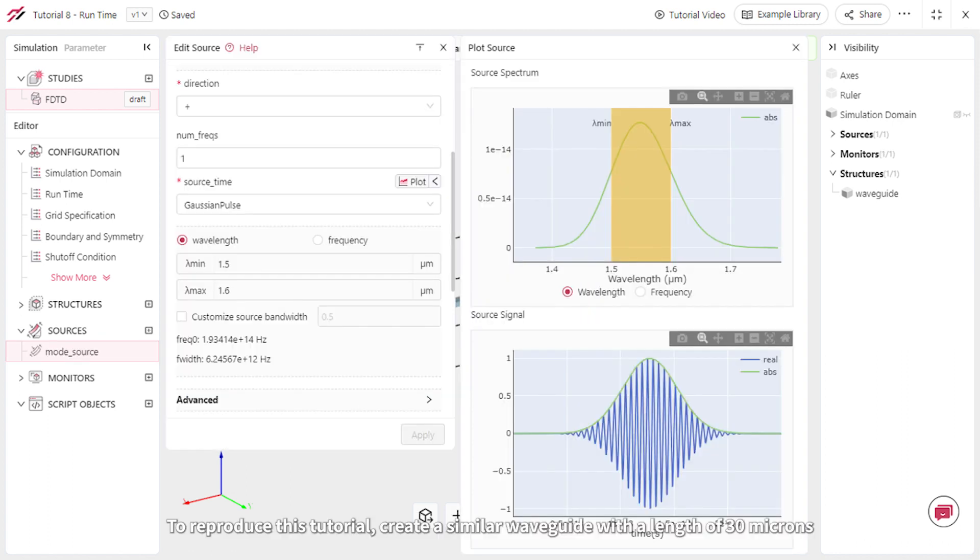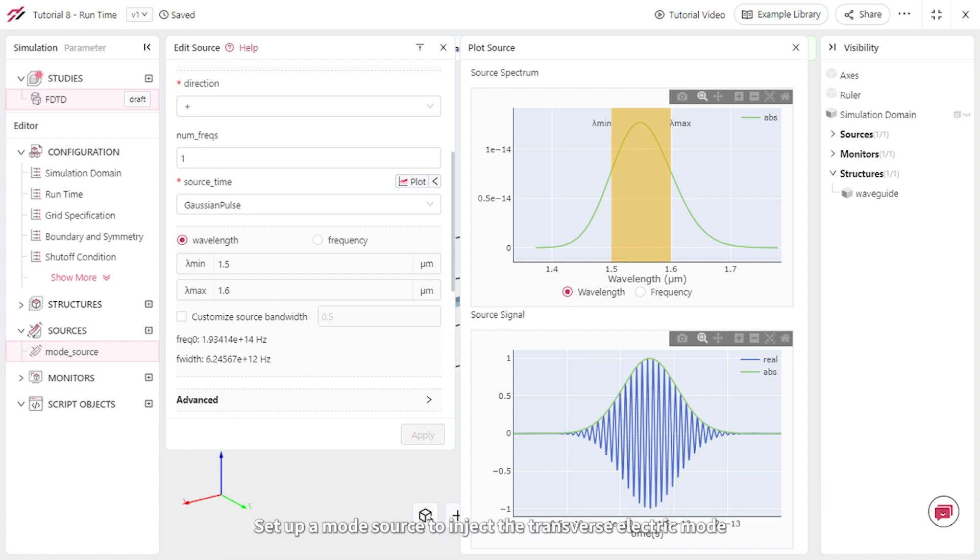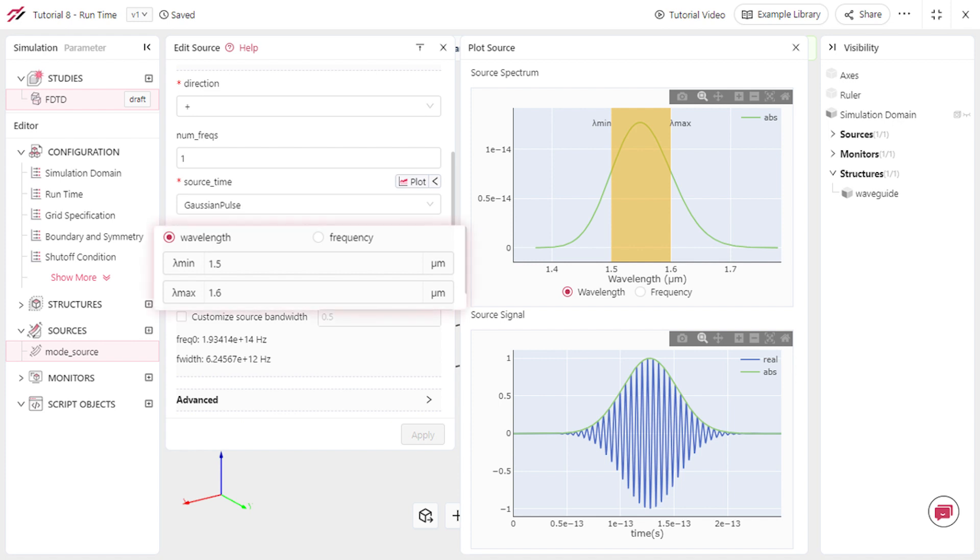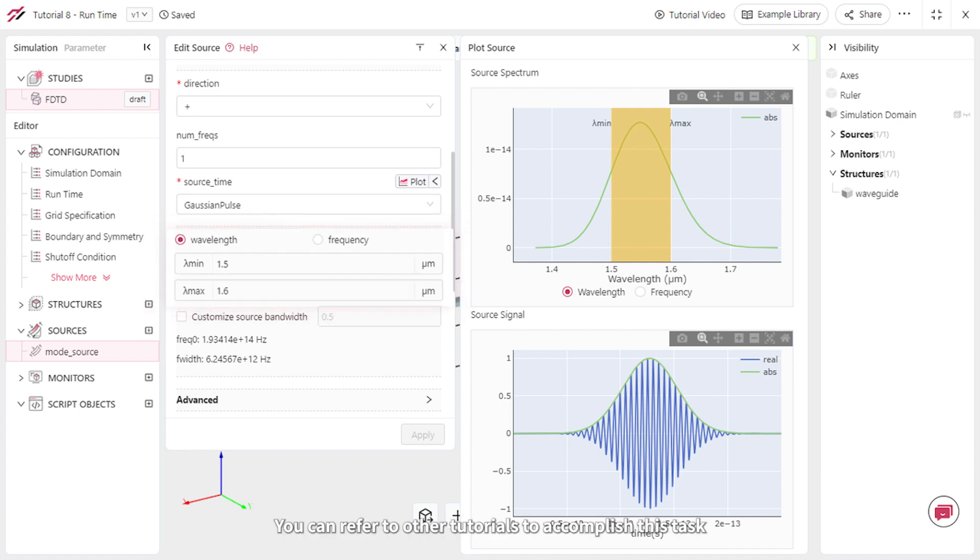To reproduce this tutorial, create a similar waveguide with a length of 30 microns, set up a mode source to inject the transverse electric mode, and adjust its bandwidth between 1.5 and 1.6 microns. You can refer to other tutorials to accomplish this task.